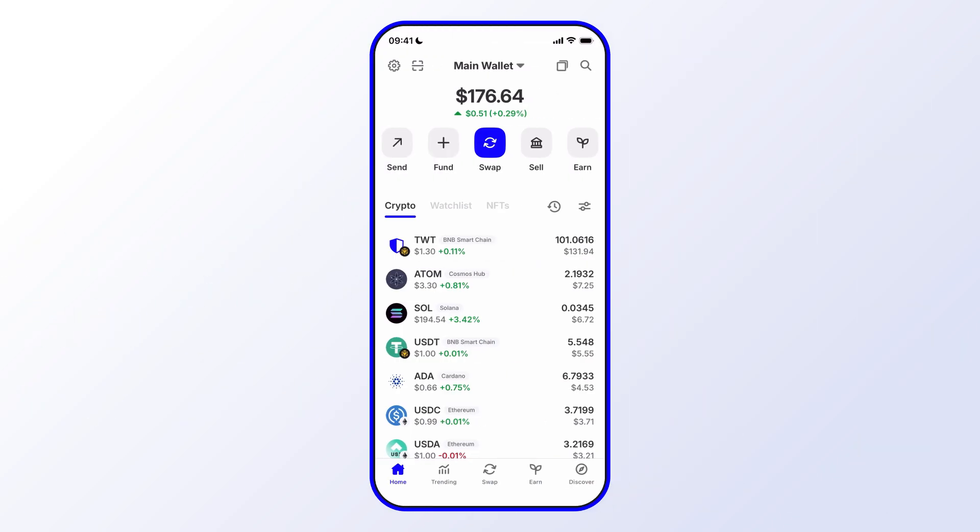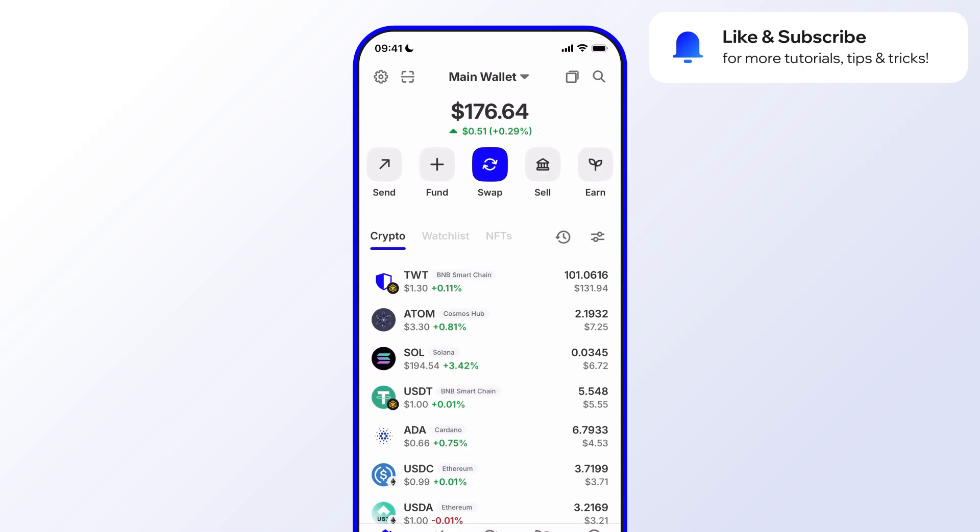Before we get started, go ahead and like and subscribe to the Trust Wallet YouTube channel. That way, you'll never miss important updates, including special promotions, opportunities to earn, and exciting new features.